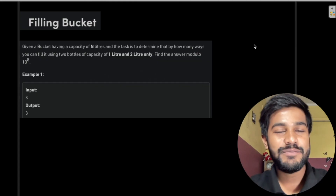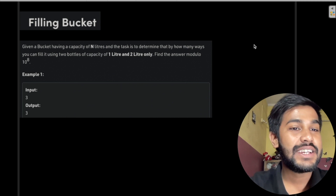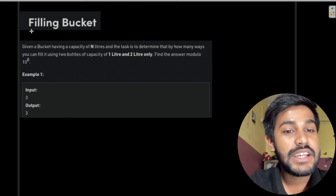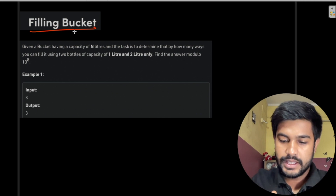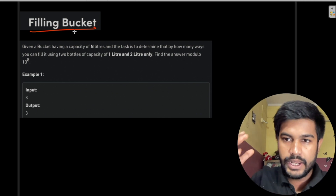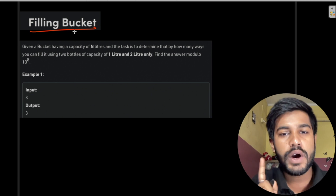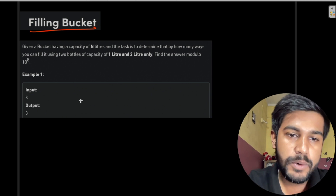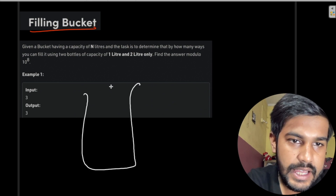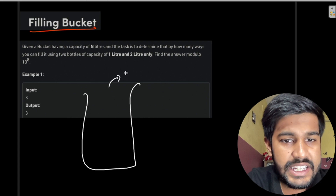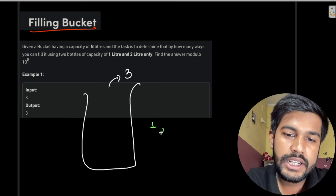Hi and welcome to GeeksForGeeks. Today we would be discussing the problem named 'Filling Bucket'. In this problem, you are given that you need to fill a bucket with N liters, but you have bottles of just 1 and 2 liters. Suppose you have a bucket with a capacity of 3 liters and you have a bottle of 1 liter and 2 liters.